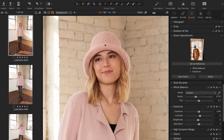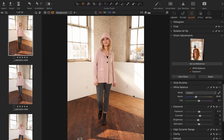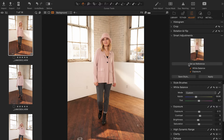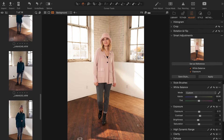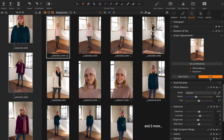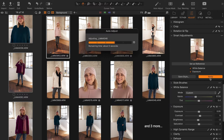First, pick a photo from the shoot with a visible face that you're going to use as the reference image. Edit the white balance and exposure until you're happy with the look. In smart adjustments, click 'set as reference,' highlight all the photos you want to automatically adjust, and click apply. Now all those images will be automatically adjusted to match the look of the reference photo.